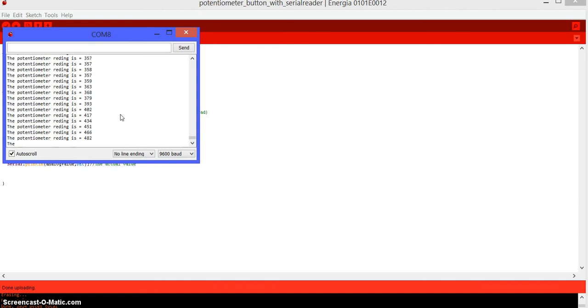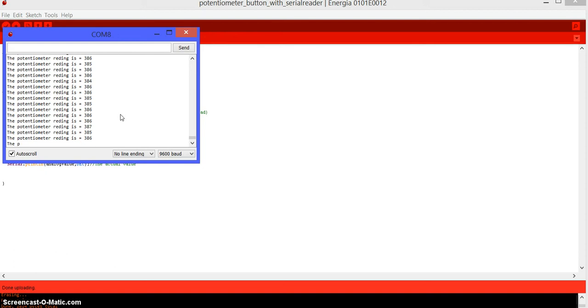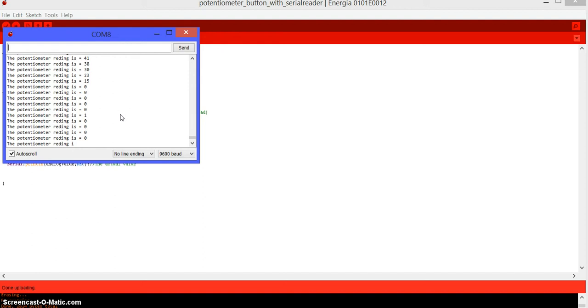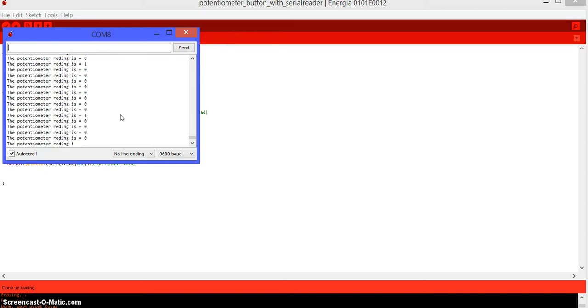So depending on how the potentiometer is positioned, it's going to be the reading that it is giving us. So what is happening is that the digital read, I don't know if you remember, it writes zeros and ones. Well, the analog reading of the MSP430 instead of zero, one is from zero all the way to 1023.